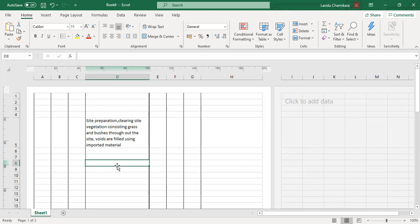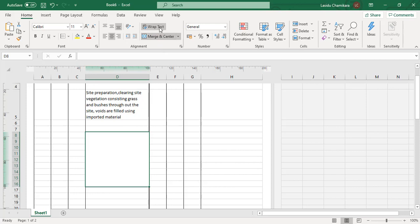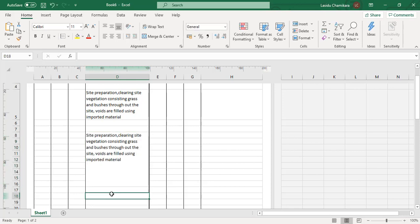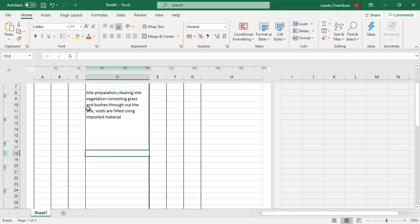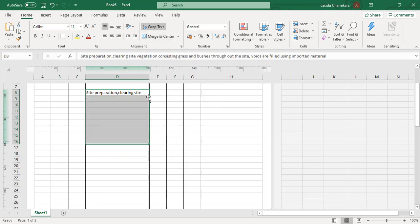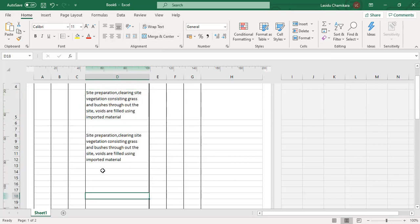To overcome this problem, you should first have a brief idea about how many rows will be occupied to write the description. Select that number of rows, then use Merge and Center, then Wrap Text, and set the alignment. Double-click and start typing your description. With this method, the row height is not increased. If you want to reduce the merged cell amount, you can unmerge it, press Shift and the upward arrow key, then merge and align again. That is the easiest way to write descriptions without changing the row heights.